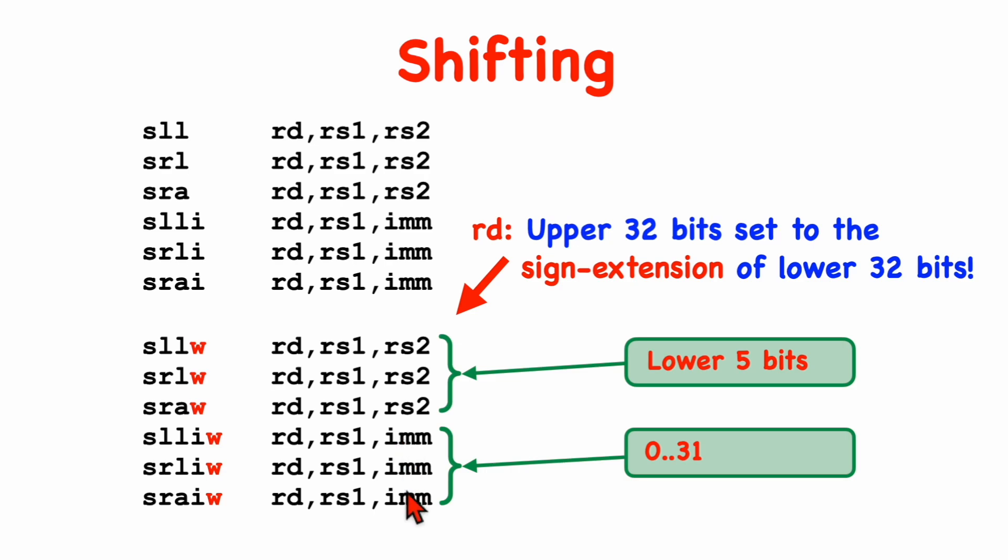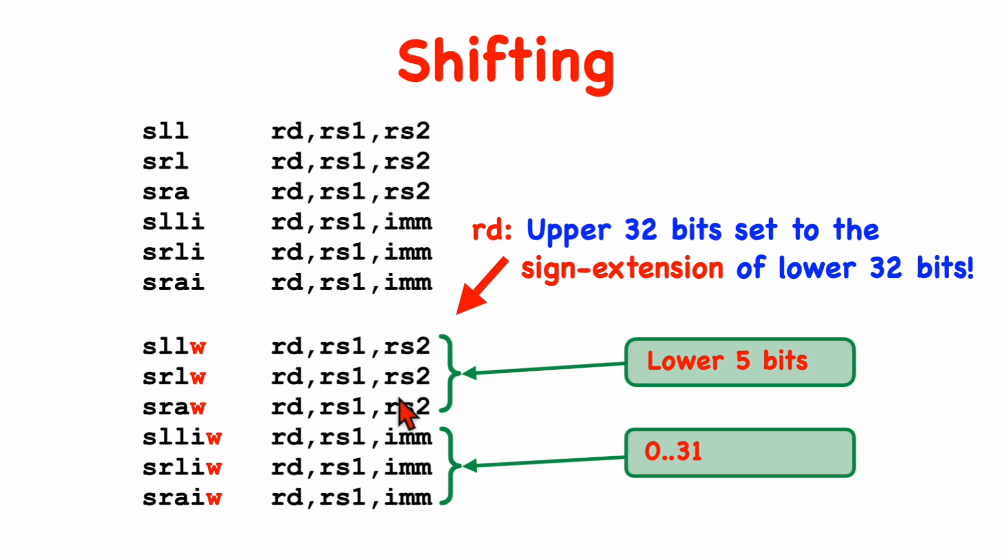And the upper 32-bits of the destination will be set to the sign extension of the 32-bit result in the lower order word of the destination register. And furthermore, the shift value would be restricted to only 5-bits, or 0 to 31. So we would ignore the sixth-bit in the second operand register. So these could be used to implement shifting as it would be required by the C or C++ compiler for 32-bit values.